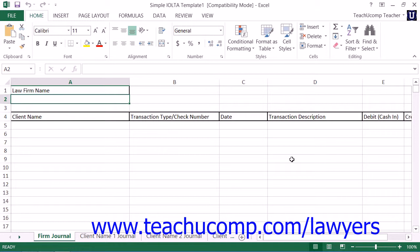This information can then be copied to a new workbook and modified as needed in order to comply with many states' IOLTA reporting requirements.